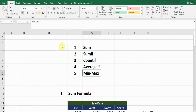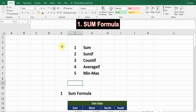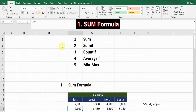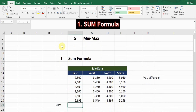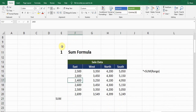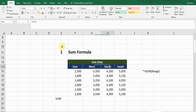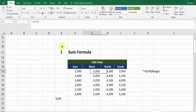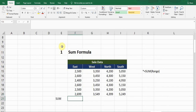These are the five formulas: the SUM formula, SUMIF formula, COUNTIF formula, AVERAGEIF, and the MIN/MAX formula. Let's jump into the SUM formula first. I created a sample data — this is a sales data for the East, West, North, and South regions.